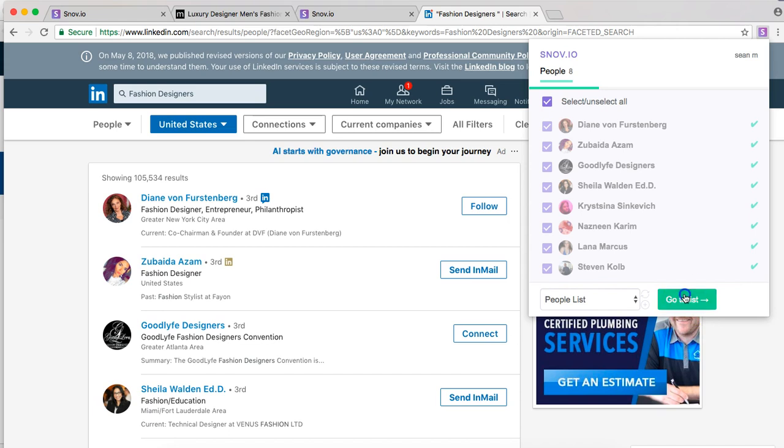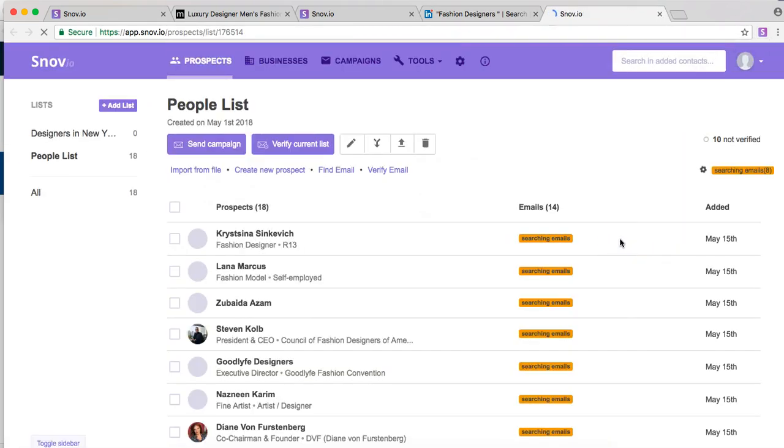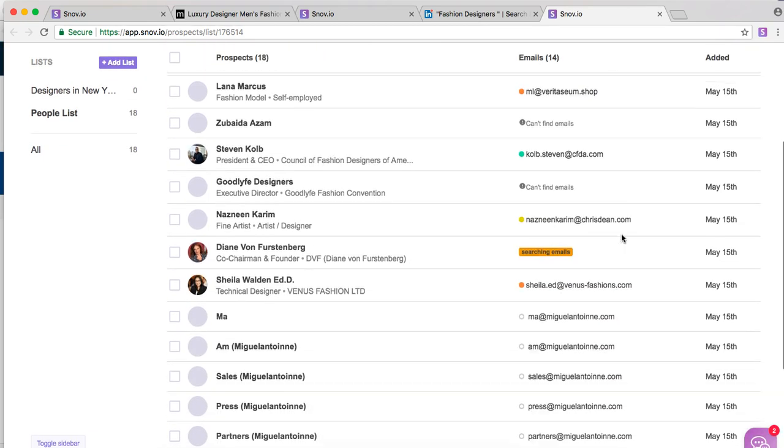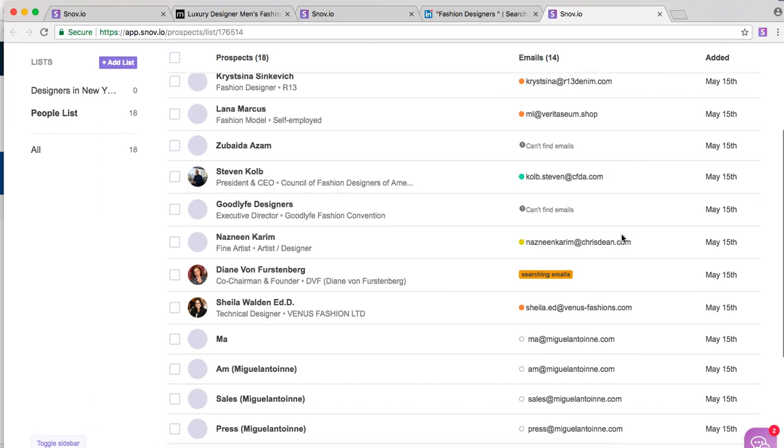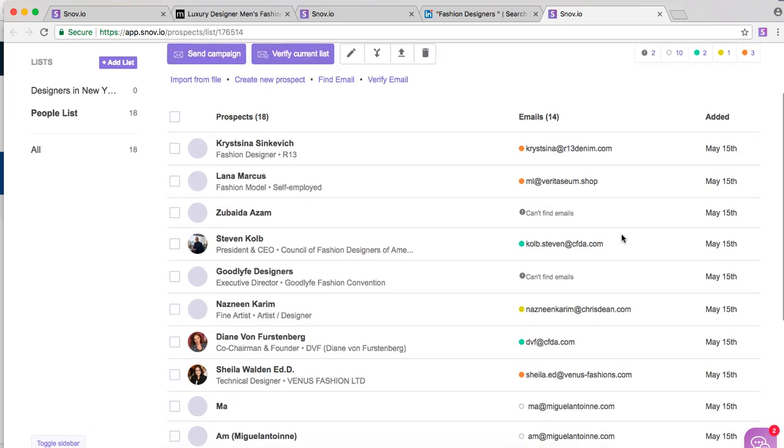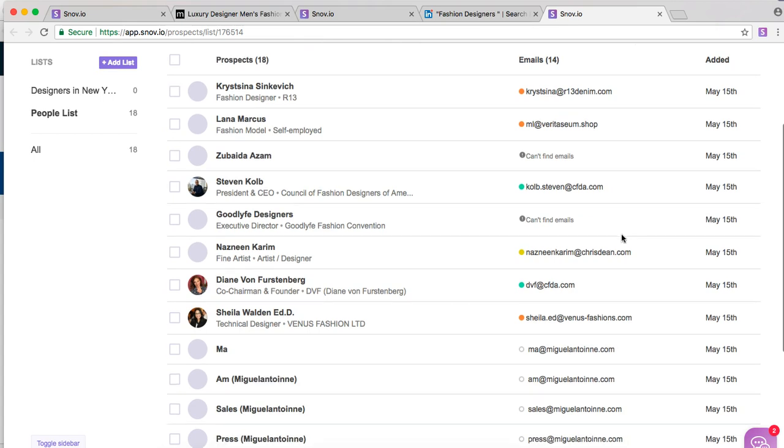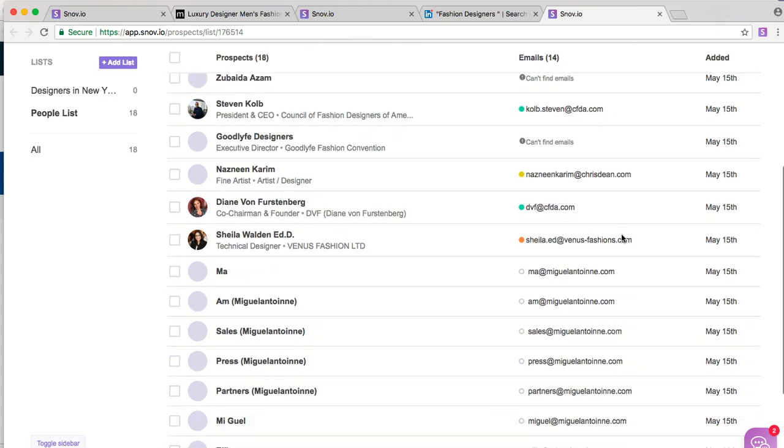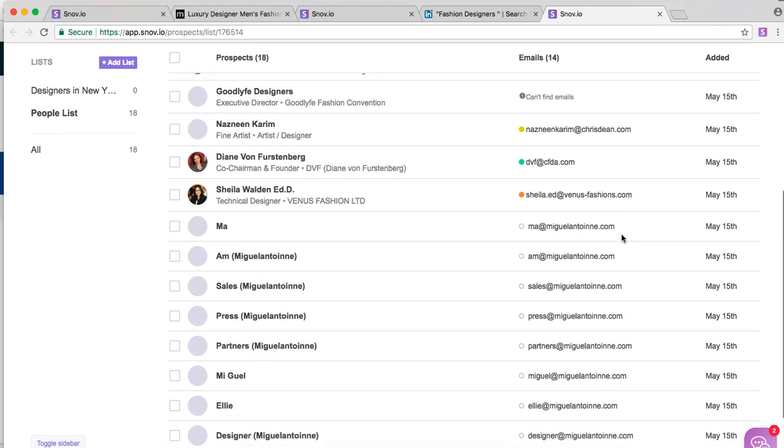Go to list. And Snobio will basically find the emails attached to their contacts if they have one on LinkedIn. So it's a very efficient way to build up a very nice email list for you to start sending your promotions to these fashion designers.